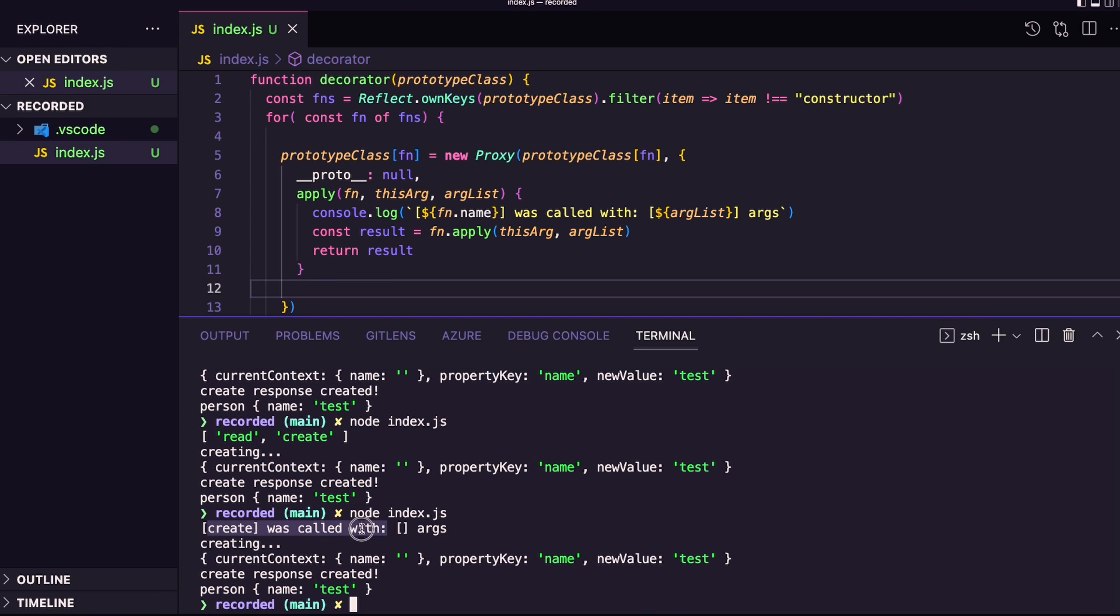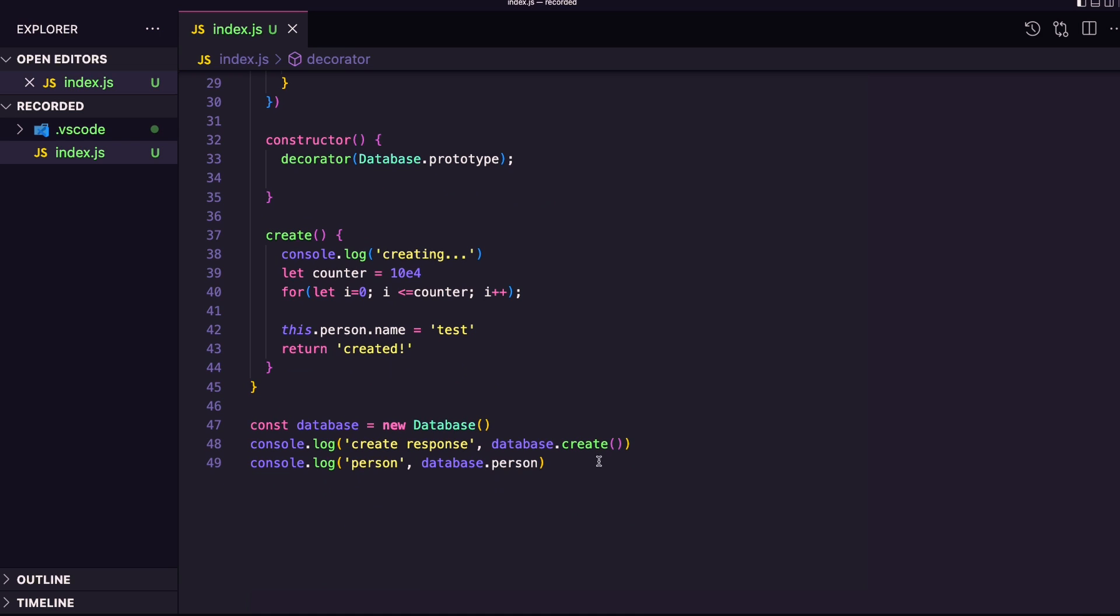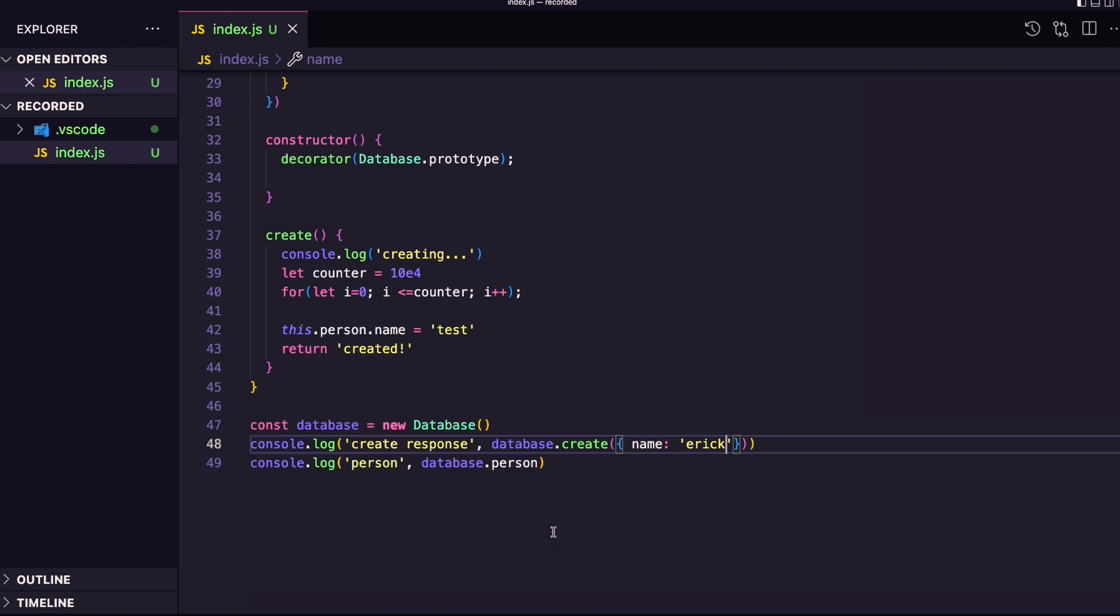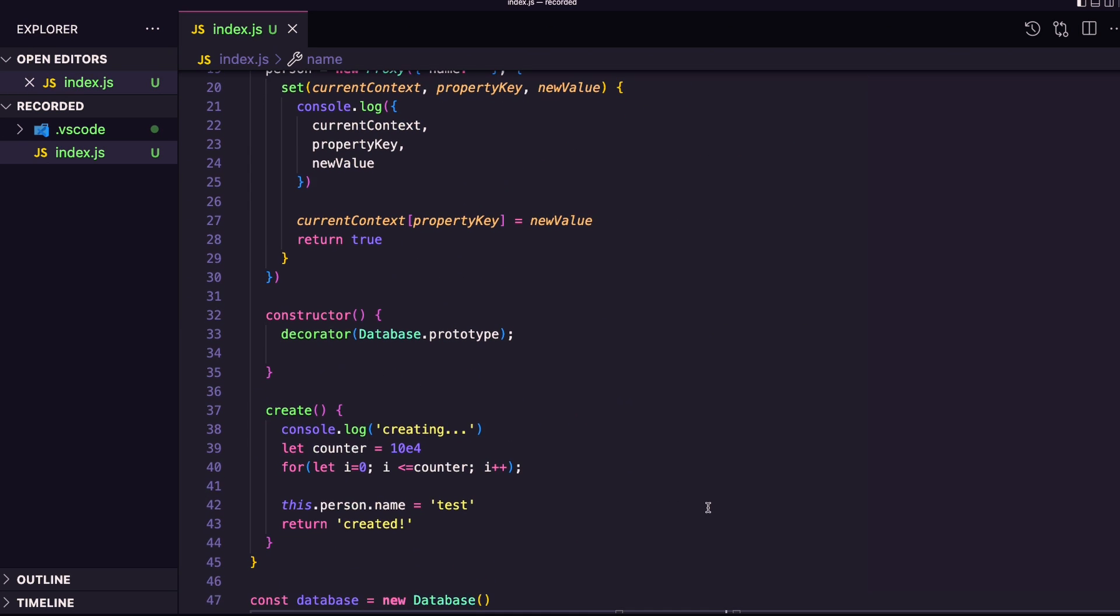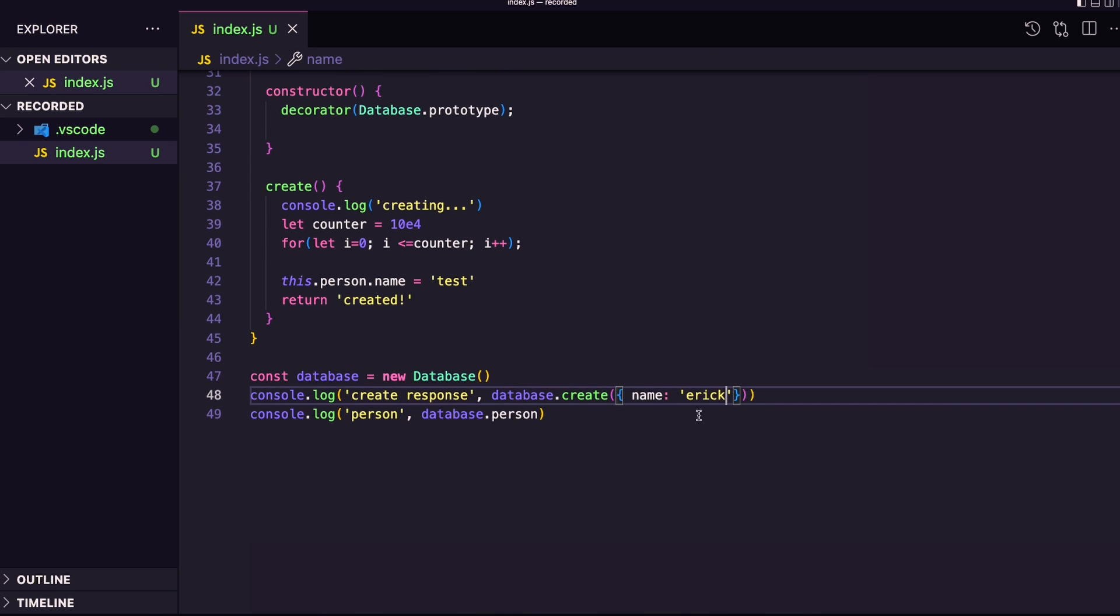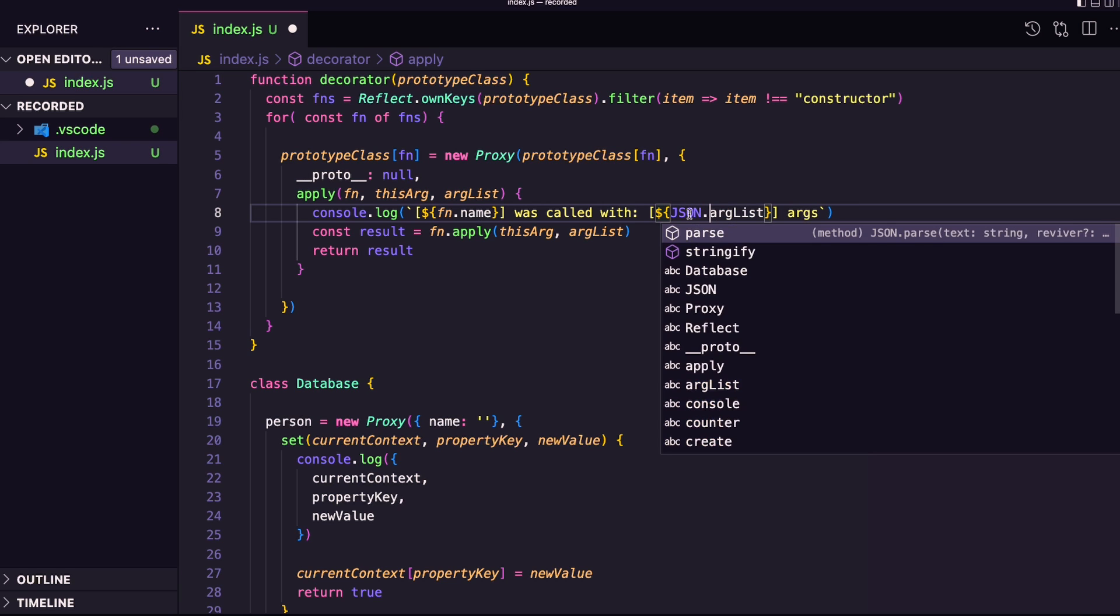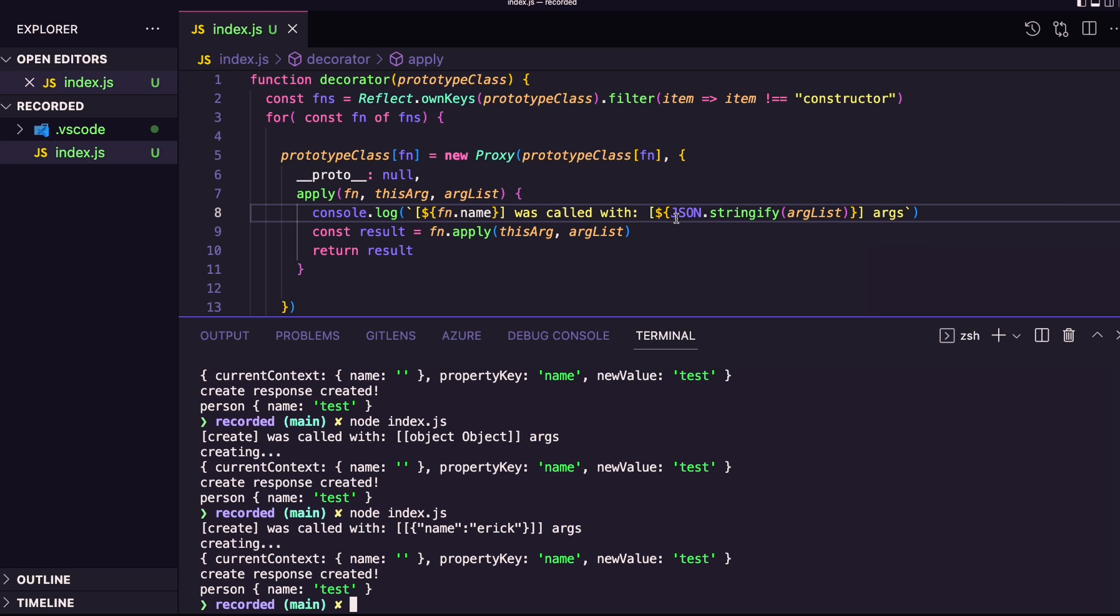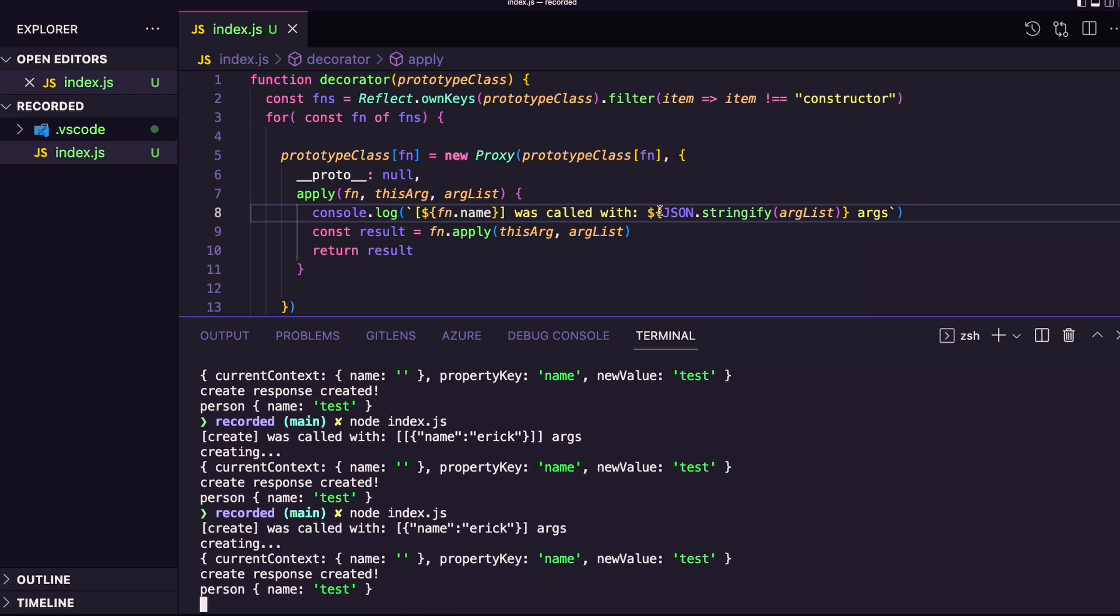So here, create was called with no args. But what else? What if I add here name? Eric. We could see it was called with an object, and so on. It's because it's an object. So we could have json string phi here. So we have all the values. So this doesn't make sense much on the log.